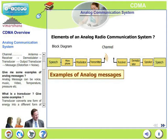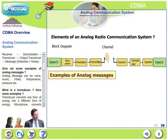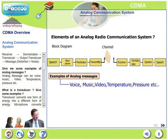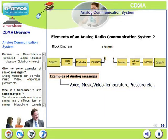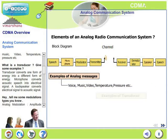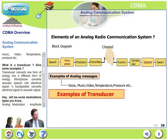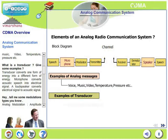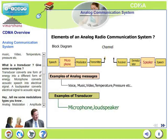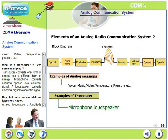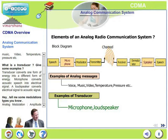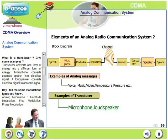Let's have some examples of analog messages. Analog messages can be voice, music, video, temperature, pressure, etc. Now, what's a transducer? A transducer converts one form of energy into a different form of energy. For example, a microphone converts acoustic speech into an electrical signal, and a loudspeaker converts an electrical signal back to an acoustic signal.